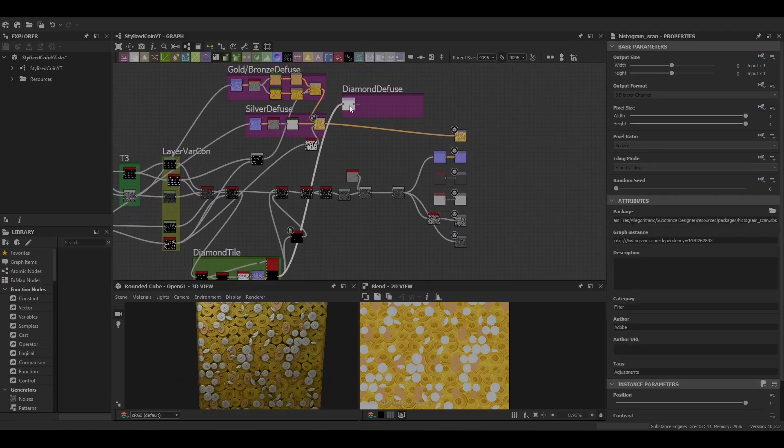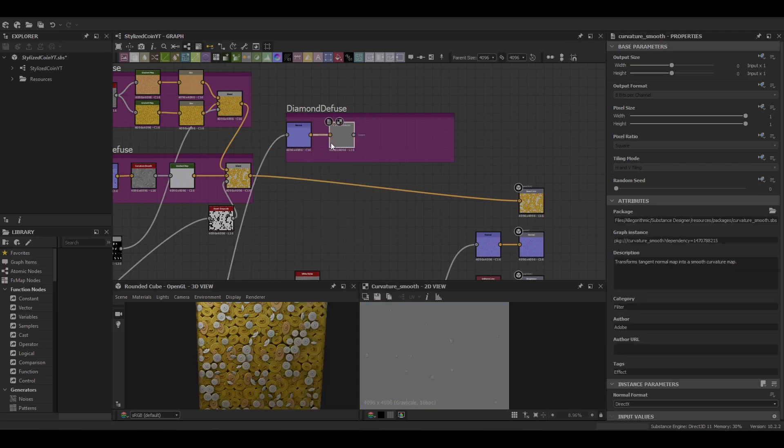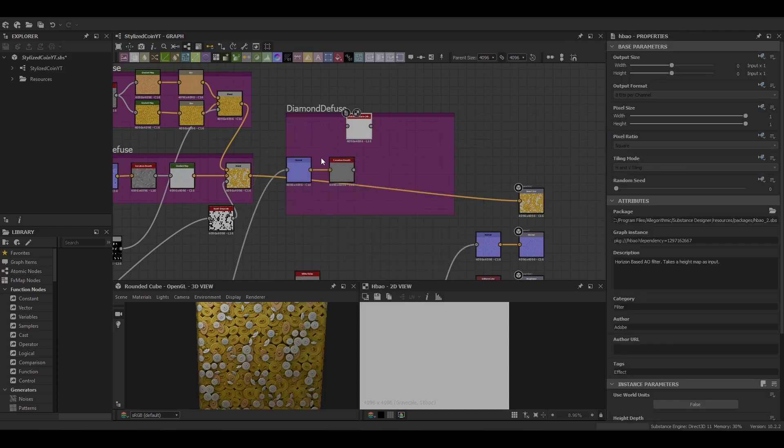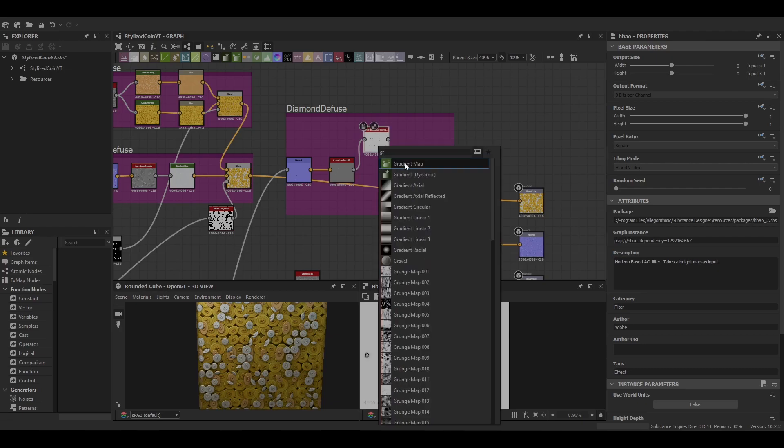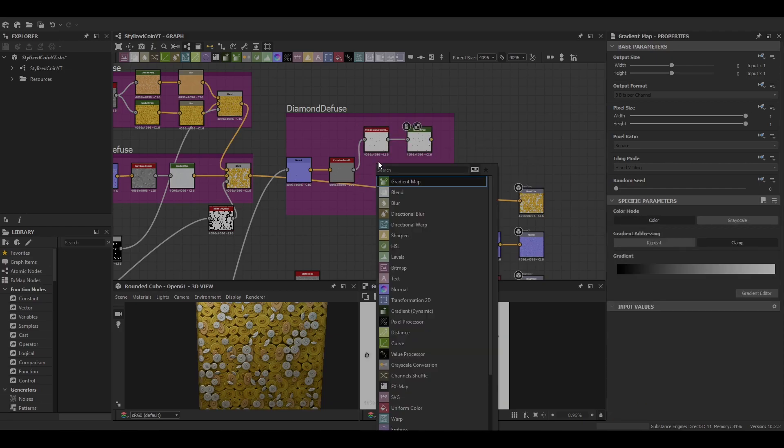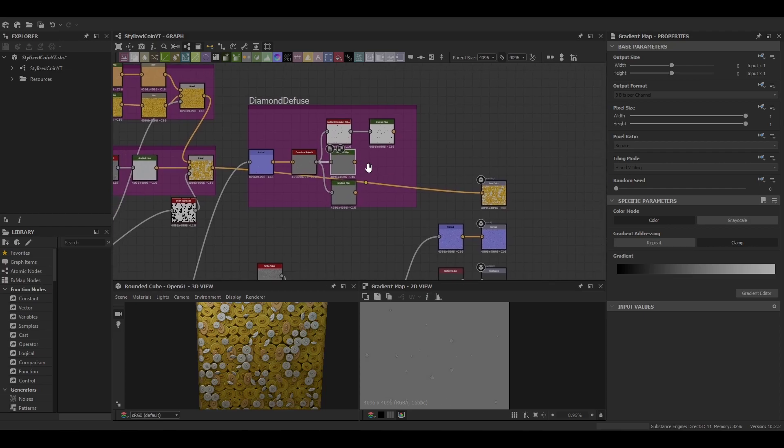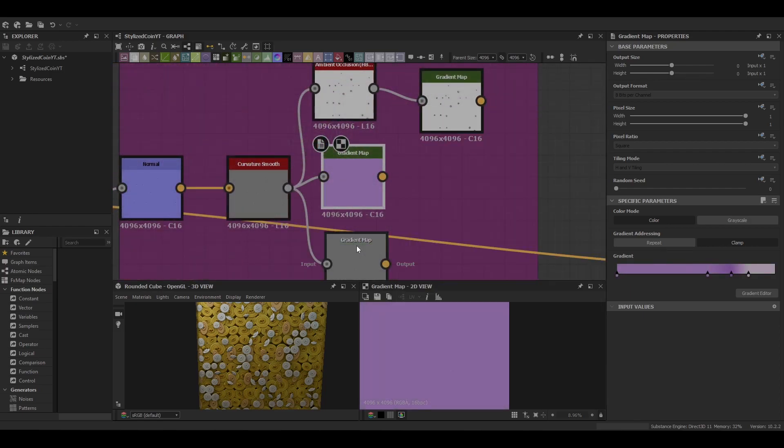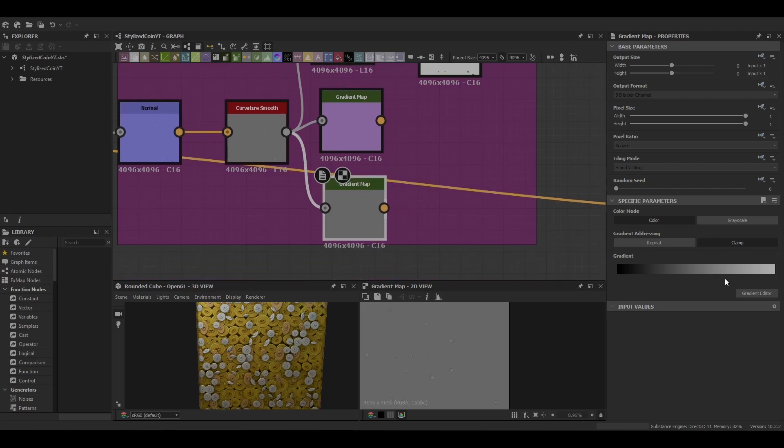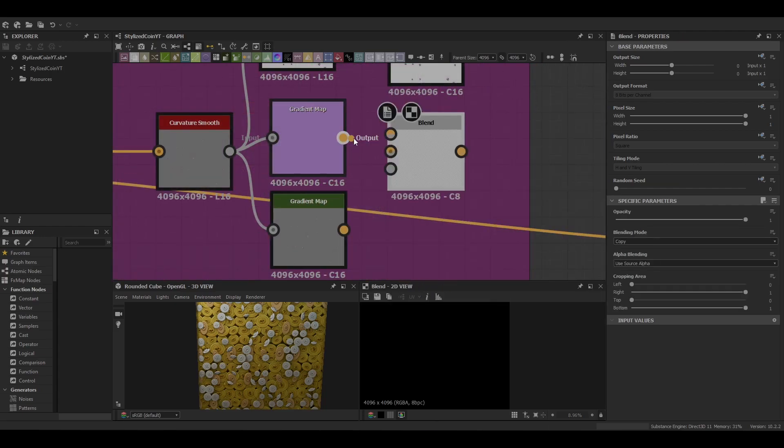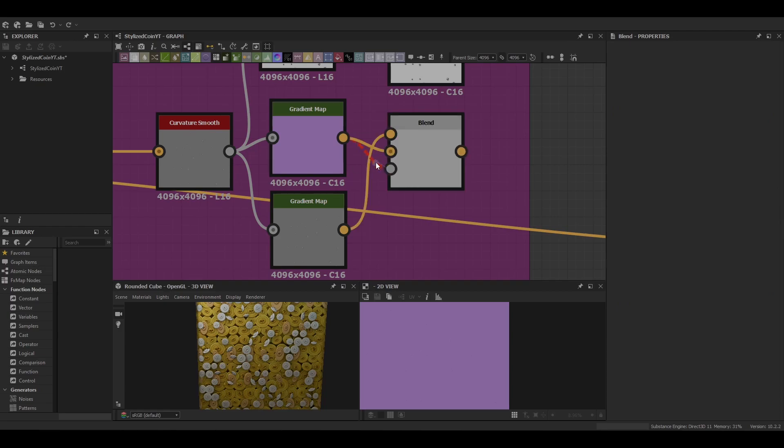And move on to the diamond itself, so it's going to be similar setup. Normal map, curvature smooth, ambient occlusion into gradient map and then another gradient map which is just the original curvature and then another one on top of that one as well which is going to get blended with our first one. Sorry, our second gradient map. So blend those two together as a multiplier.